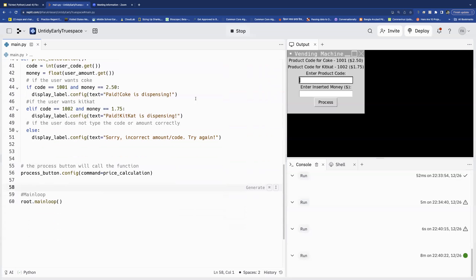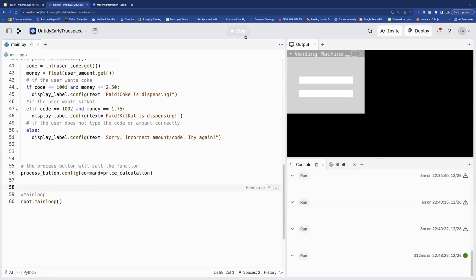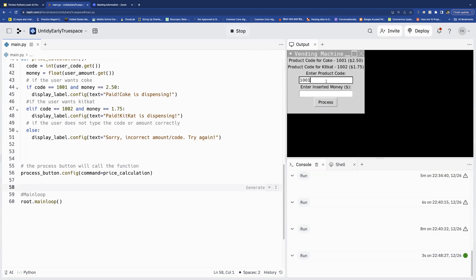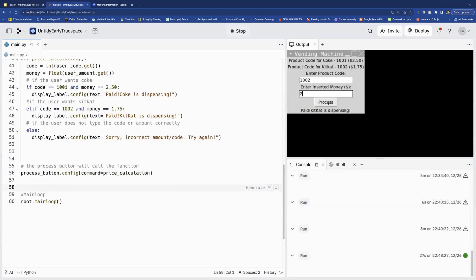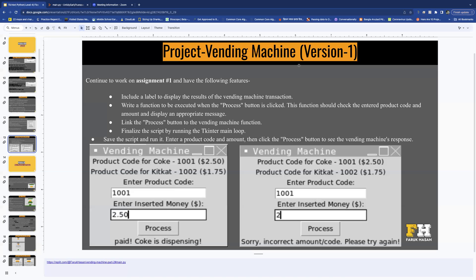Now let's test the code. I type 1001 and 250, click Process — it says 'Paid, Coke is dispensing,' which is correct. Then I try 1002 and 1.75, click Process — it says 'Paid, KitKat is dispensing.' If I enter something wrong, like an incorrect code and two dollars, it says 'Sorry, incorrect amount or code, try again.' That is Version 1, the simpler version — we still have two more versions to work on.